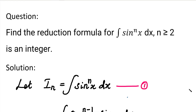Hi students, in 4 minutes, there is a very important topic about reduction formula. Usually, integration is a function of sin, cos, cosecant, secant. Simply, we integrate powers 1 or 2. But powers are very complicated. So, this is the reduction formula.